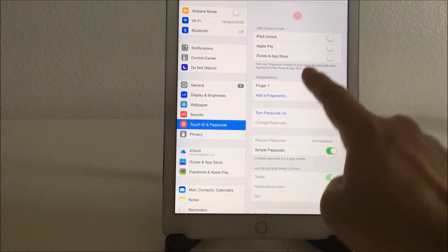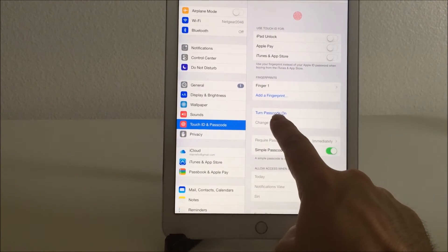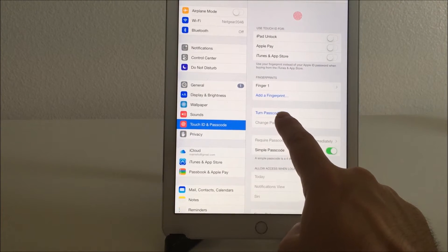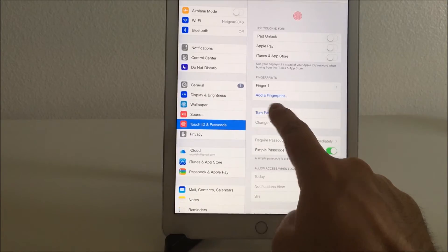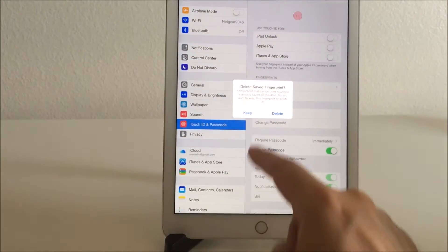Click that, see turn passcode on. Push that.